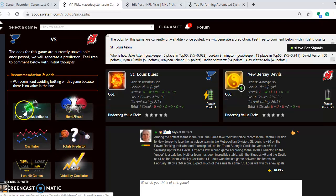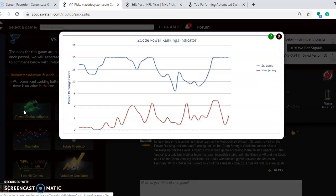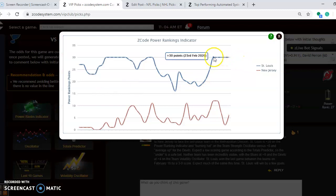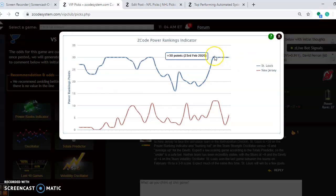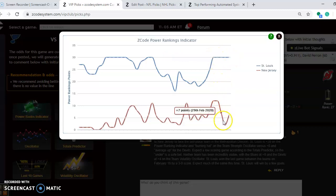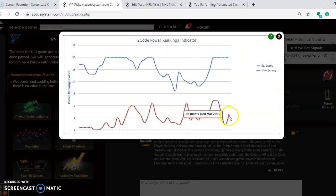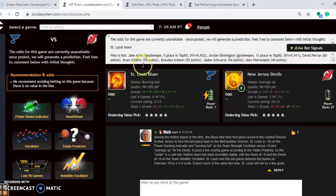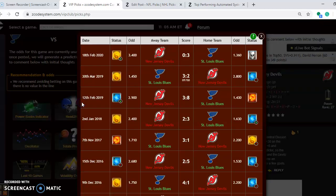If you take a look at the power ranking indicator, you see St. Louis is a steady plus 30 ever since the 23rd of February. And New Jersey dropped as low as plus 2, and now they're back up to plus 6.